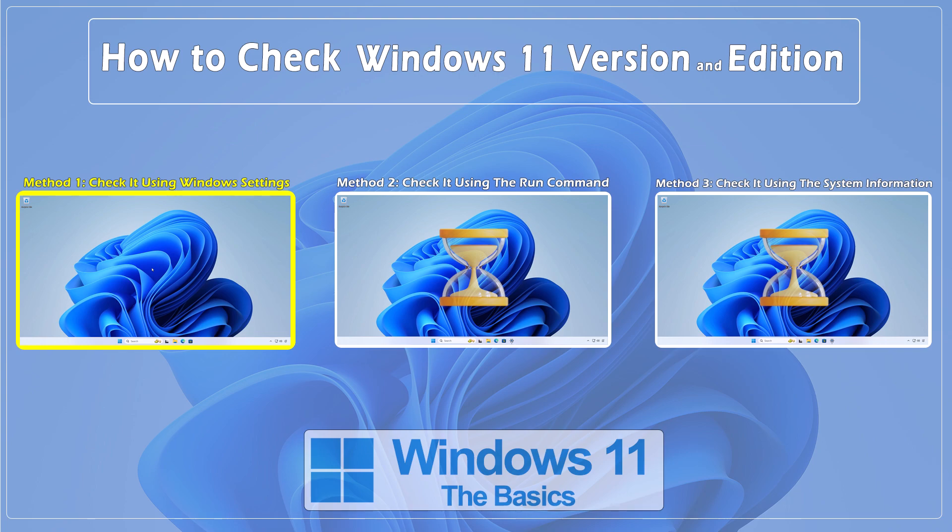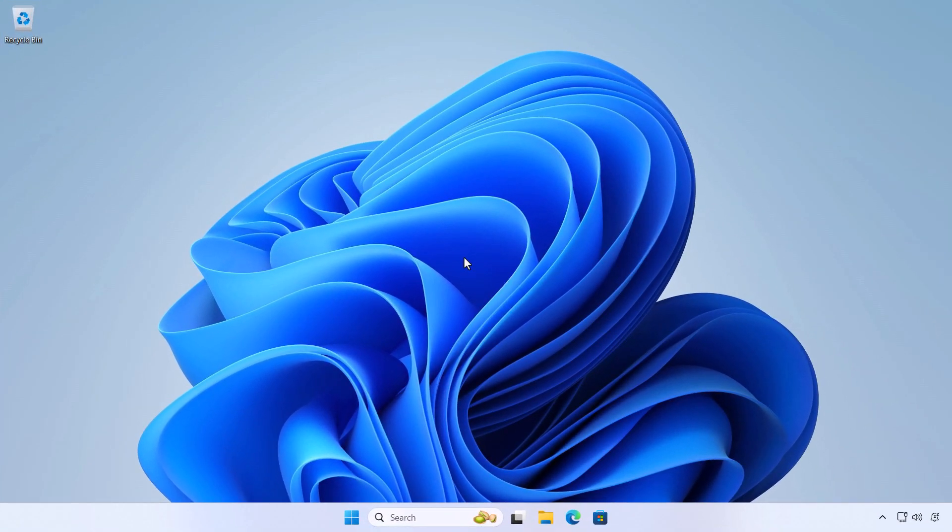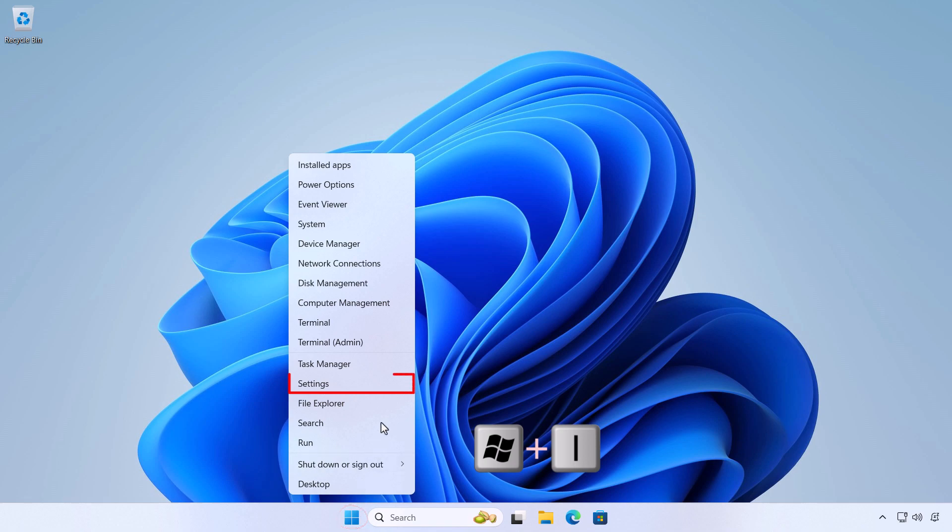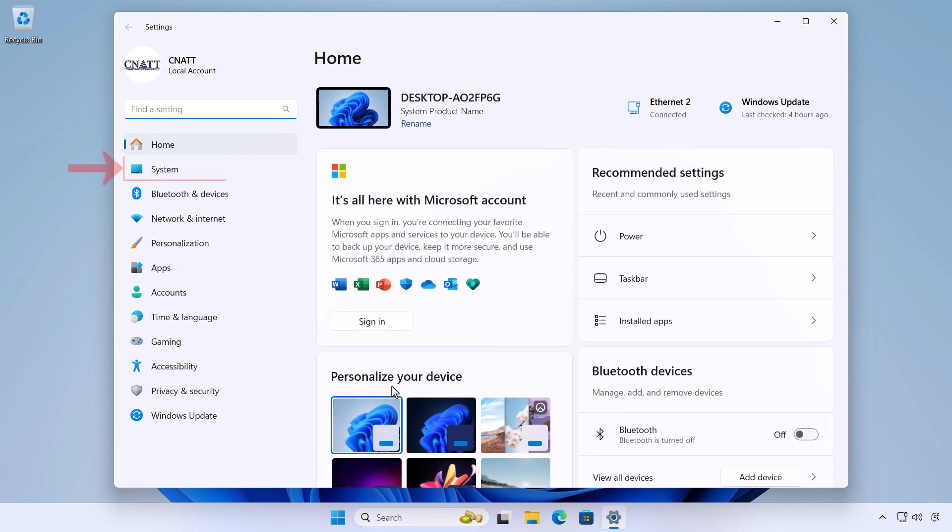Method 1: Check the Windows 11 version using Windows settings. Right-click on the Start button and select Settings or press the Windows Logo key plus I on your keyboard. On the list on the left-hand side, select System.